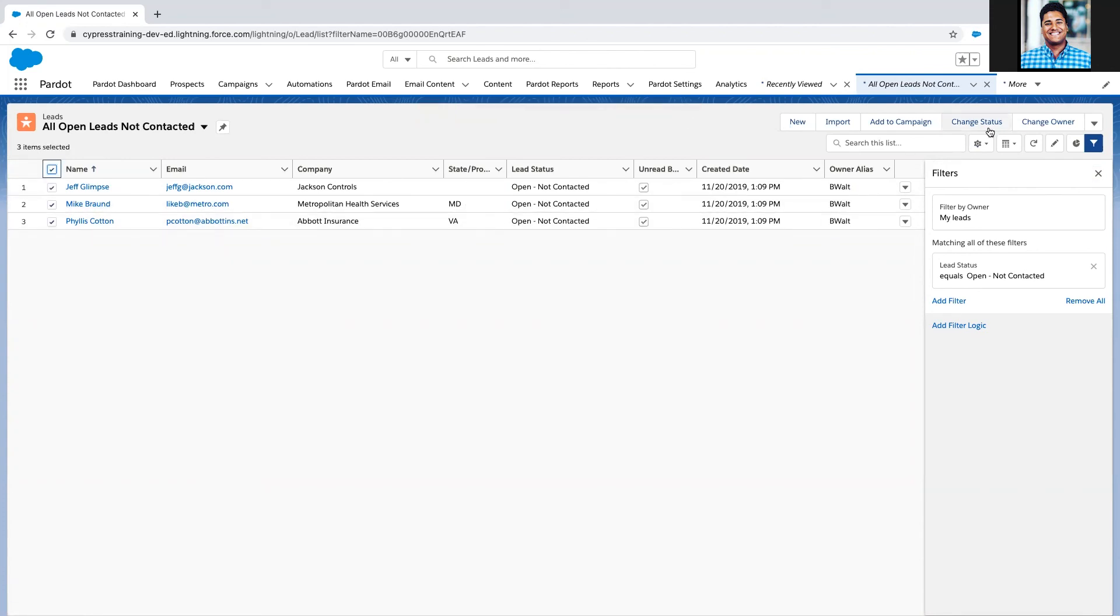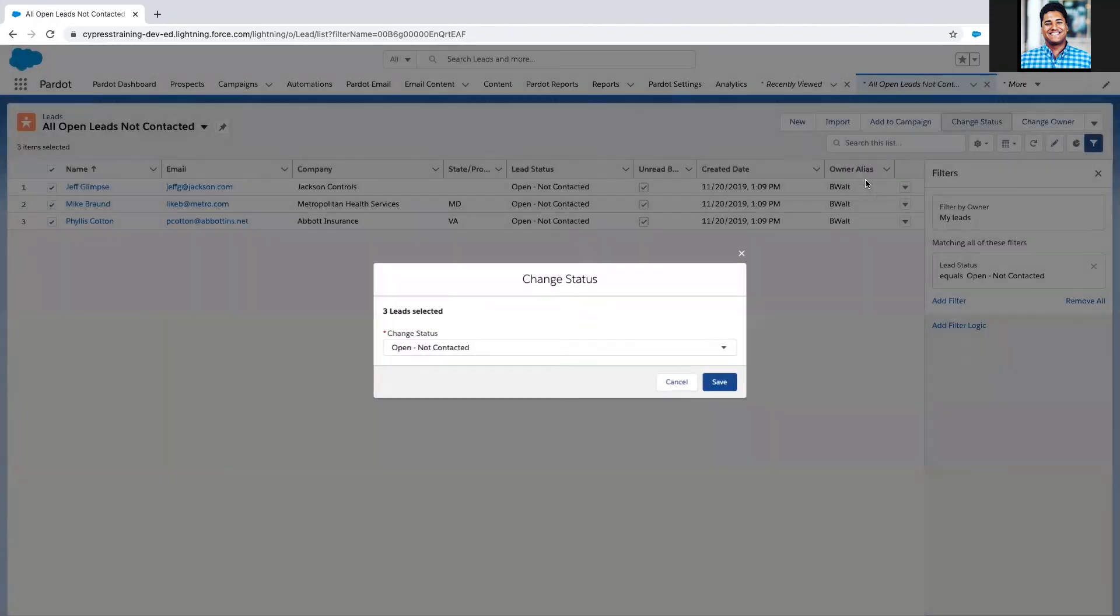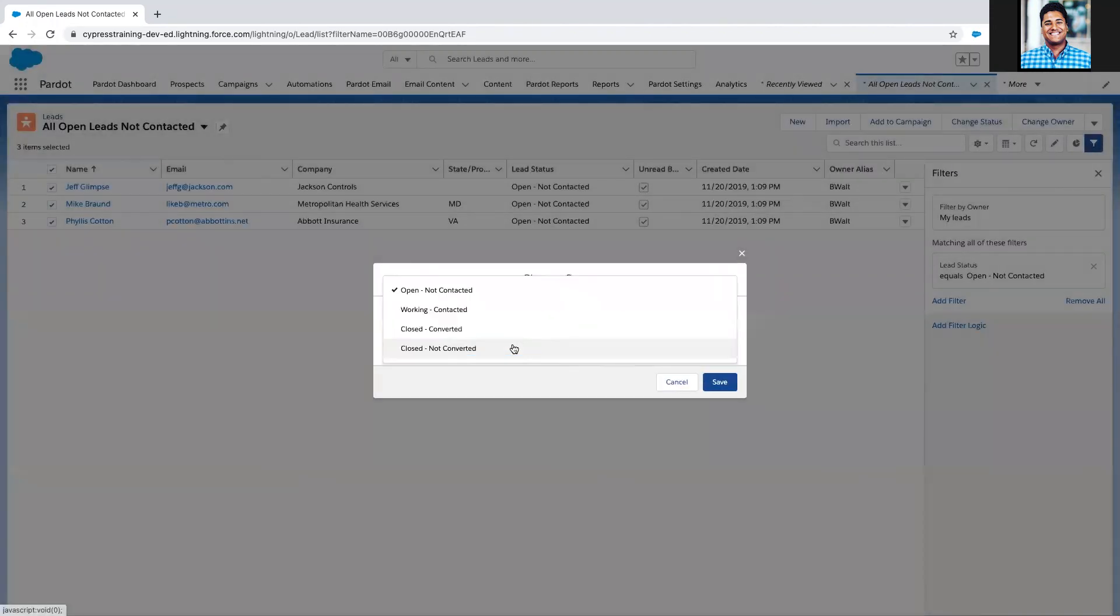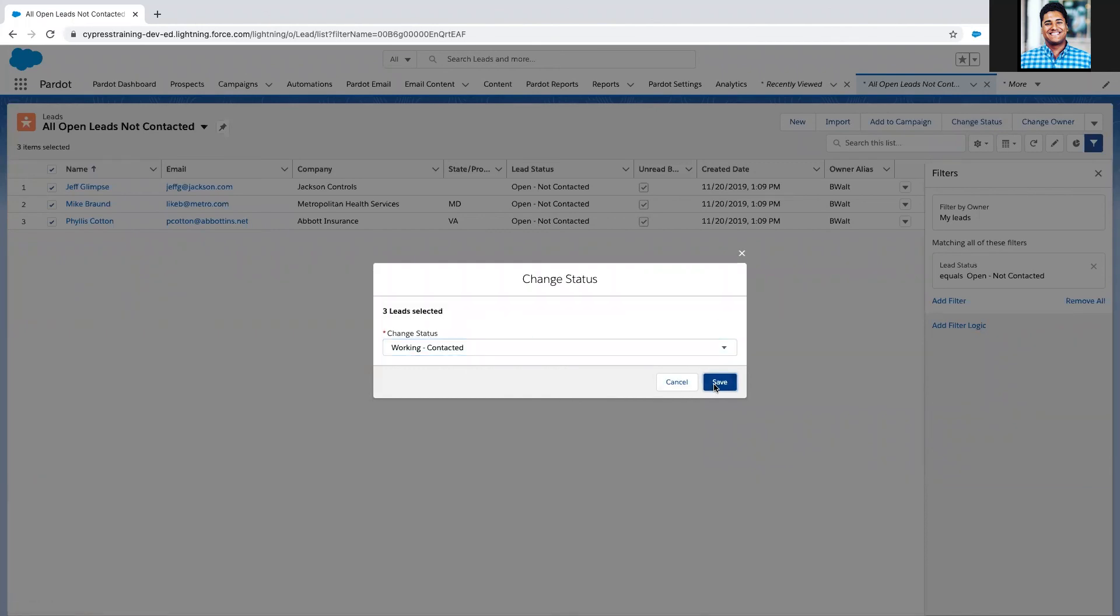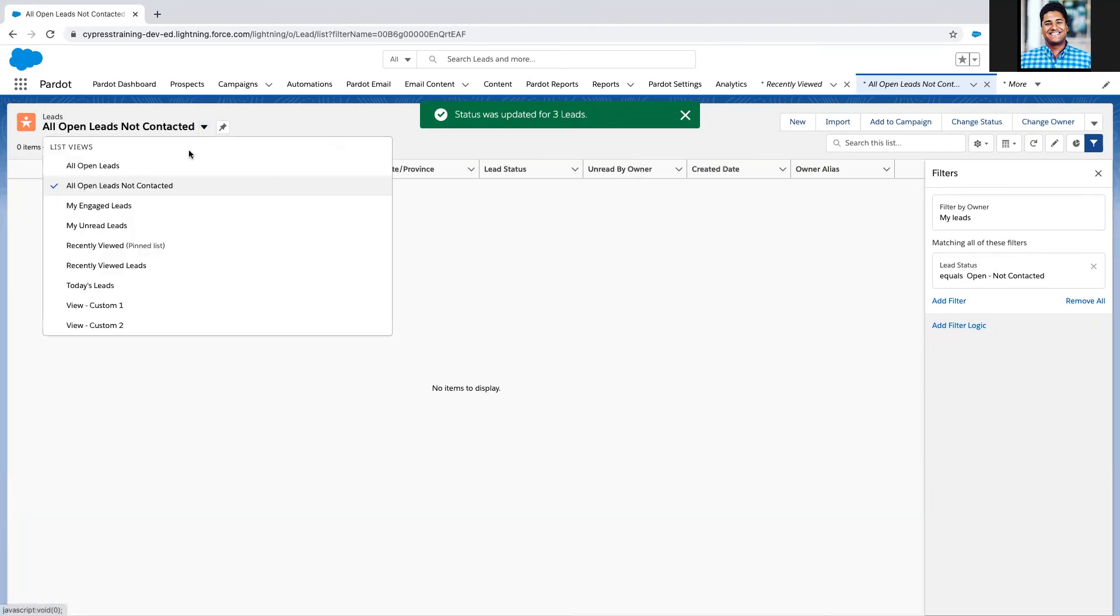Now notice this list automatically removed those leads from this list because we have that filter. I have no more leads that are not contacted.